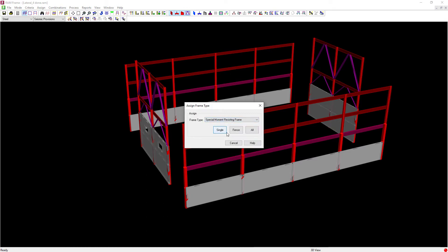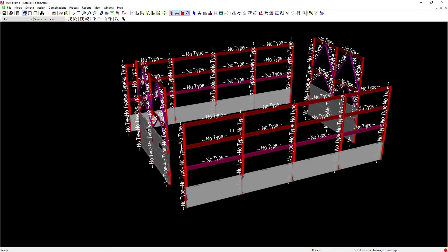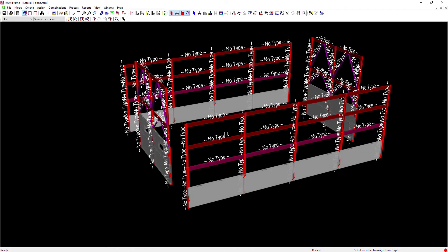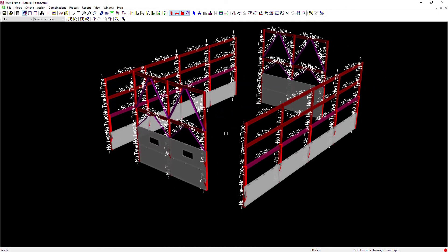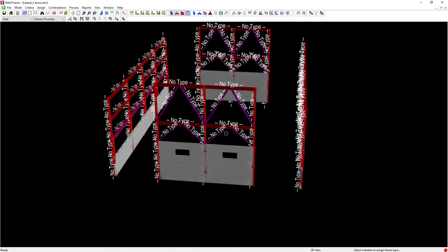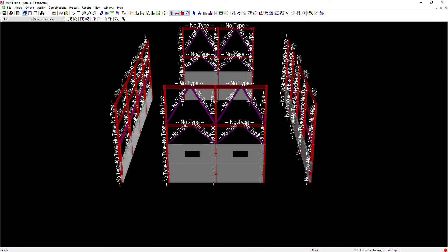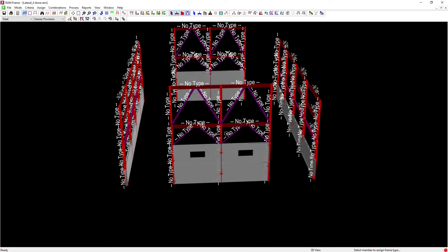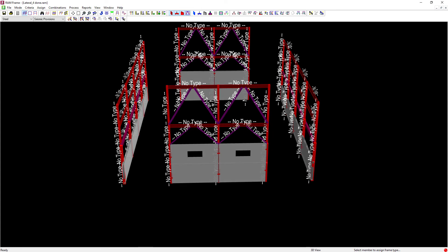I'm going to select that option and then click the fence option. Now as you can see, the default in RAM frame is that no type is currently assigned. So what I'm going to do is I'm going to go ahead and rotate my model and I'm going to draw a fence around all of my lateral steel members that are part of my moment frames.